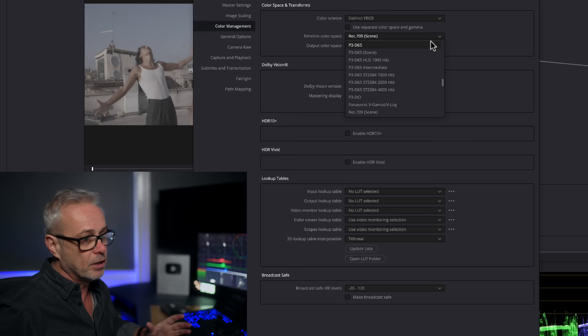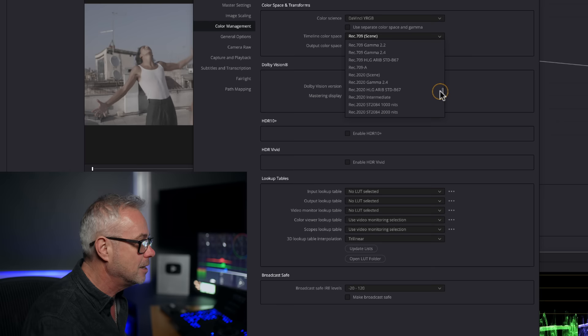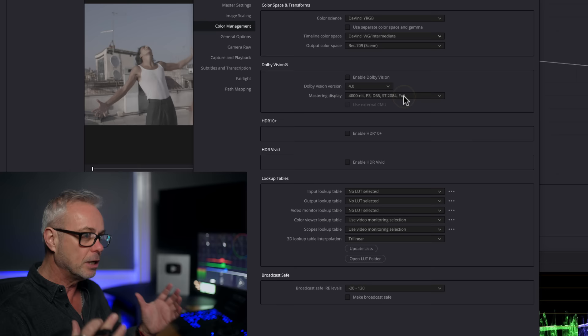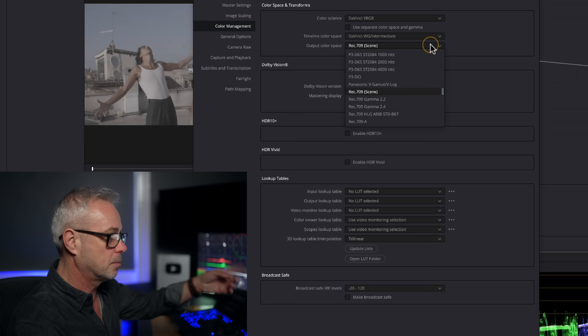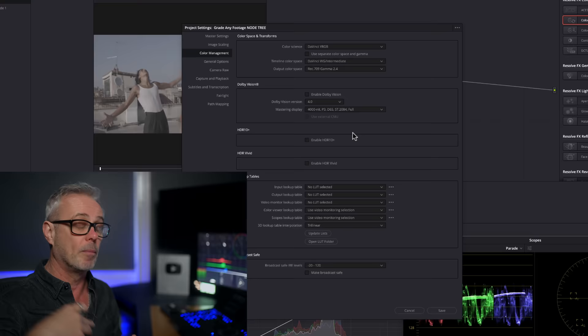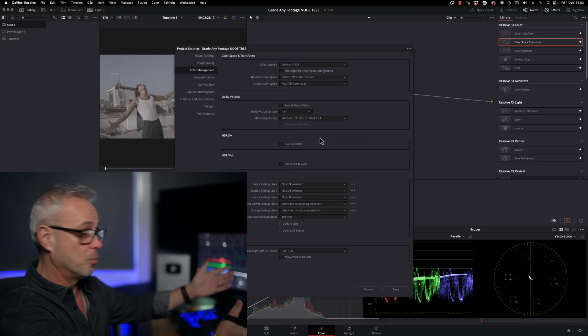I'll put this actual node tree when it's finished in the description as a download link. Our timeline color space wants to be a larger color space that allows us to take any camera profile and have it comfortably working. I work in DaVinci Wide Gamut Intermediate — that's a really good starting point. My output color space needs to match my display, which is calibrated to Rec. 709 Gamma 2.4.